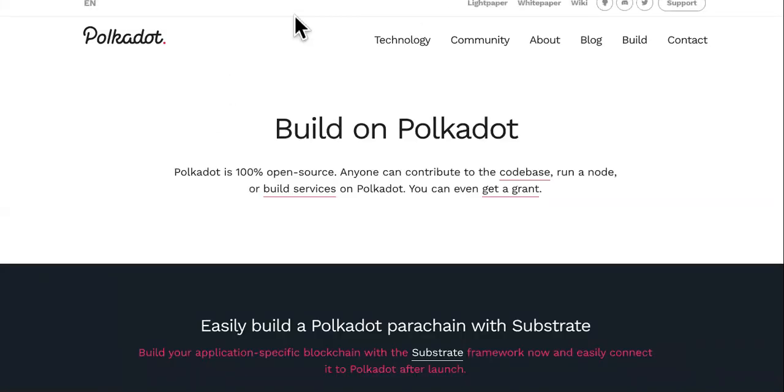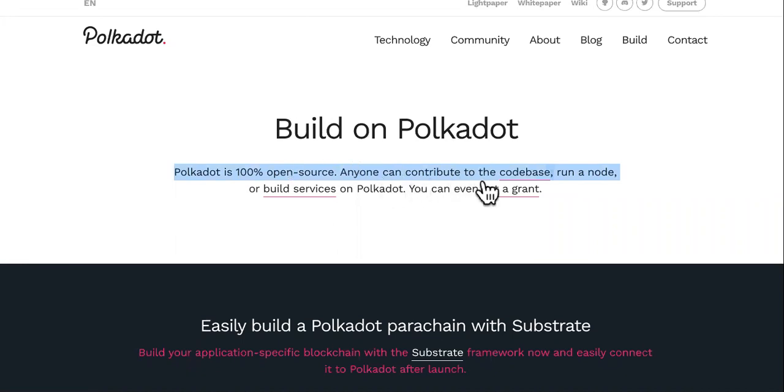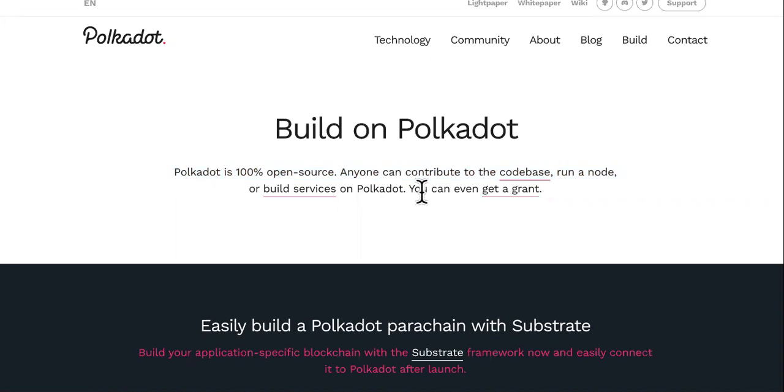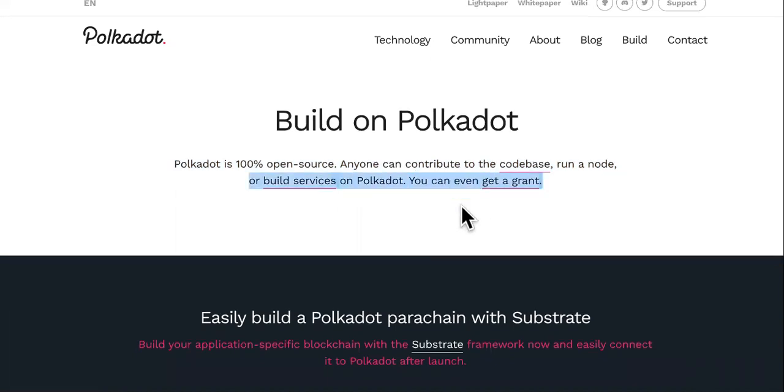Next, you can build on Polkadot. Did you know you can do that? Polkadot is 100% open source. Anyone can contribute to the codebase, run a node, or build services on there. You can even get a grant.